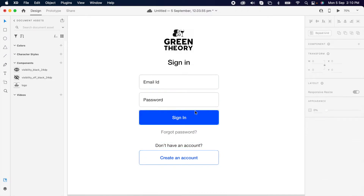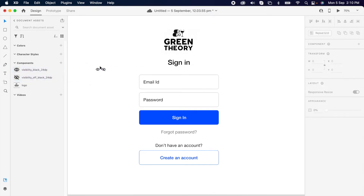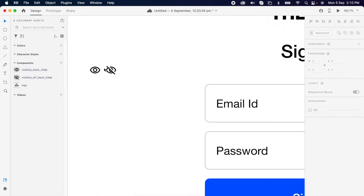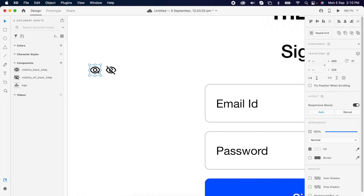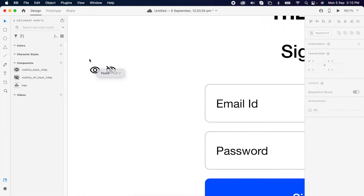Then we're gonna add a 'Forgot Password' and an icon for hide and show the text. For easy access, I'm gonna create these two as a component.